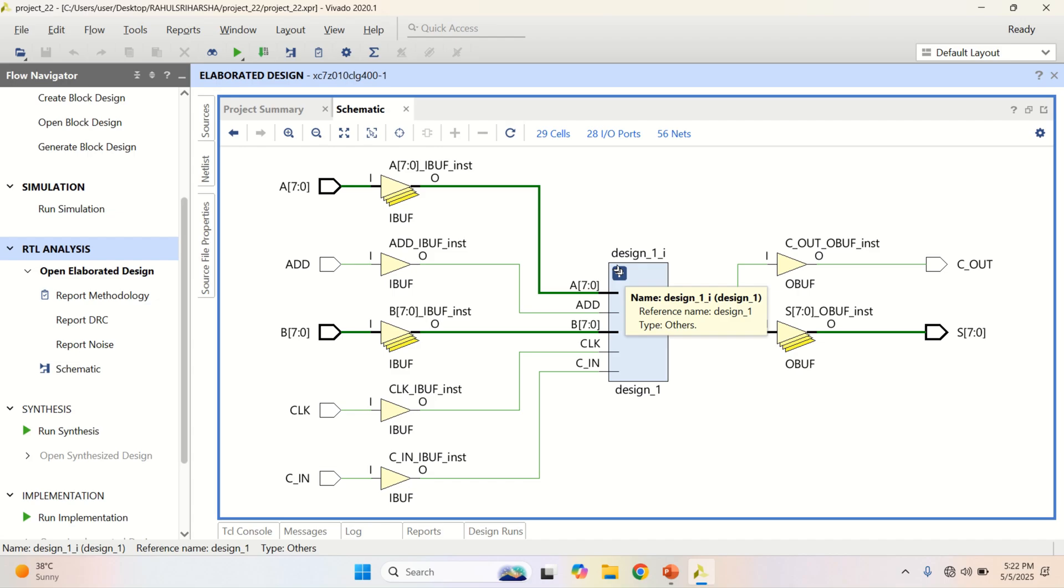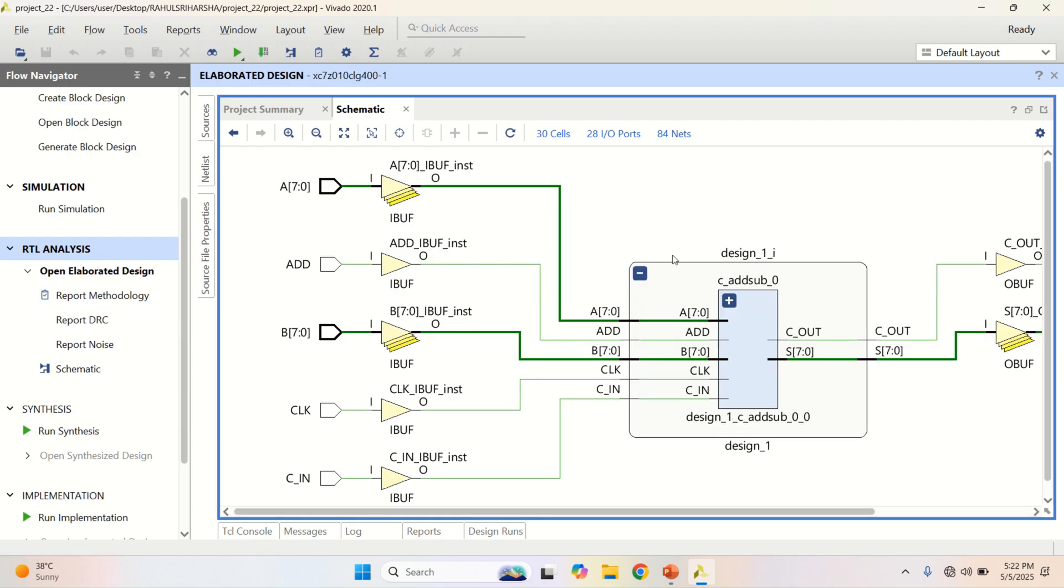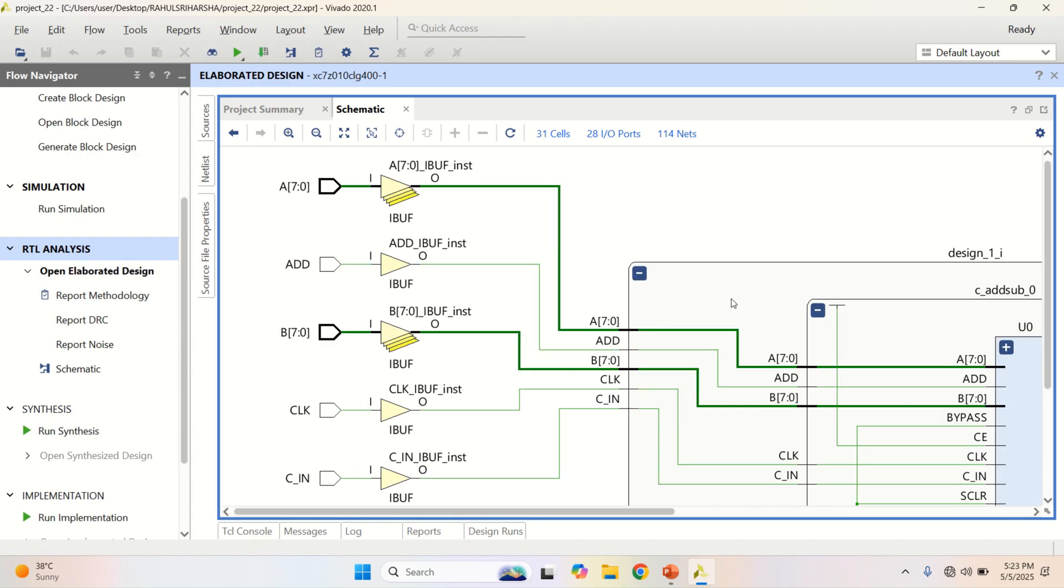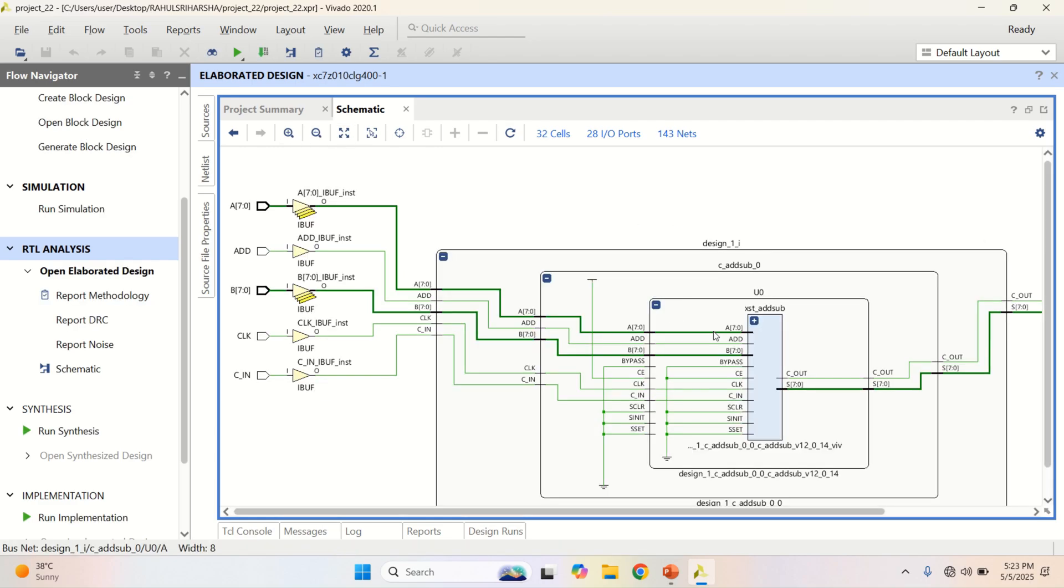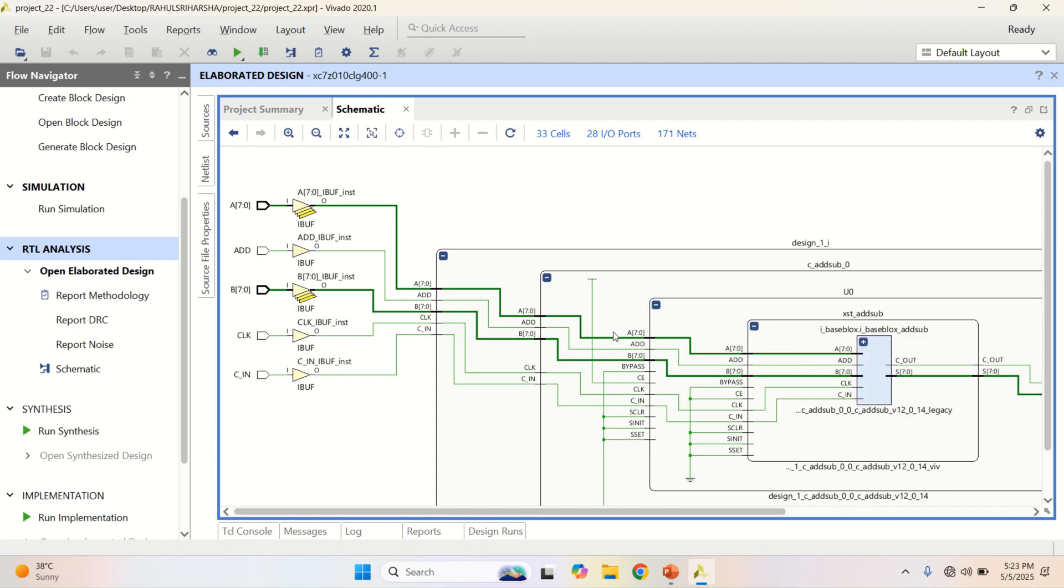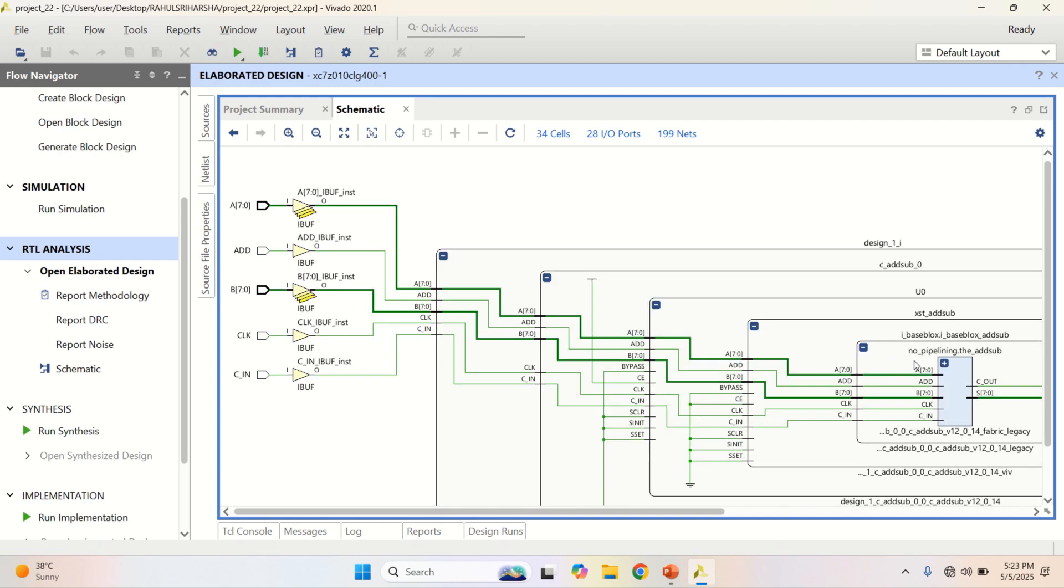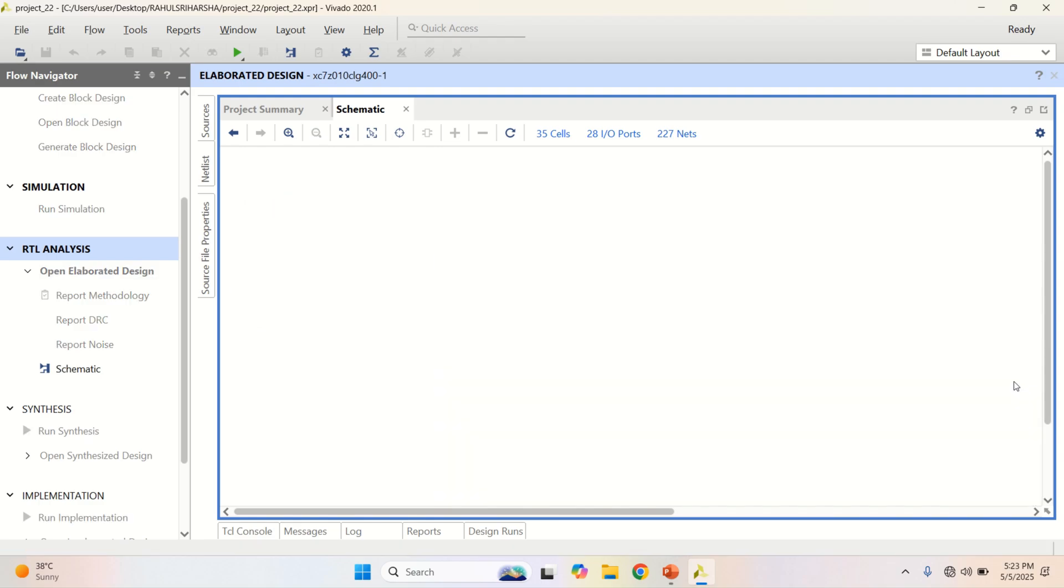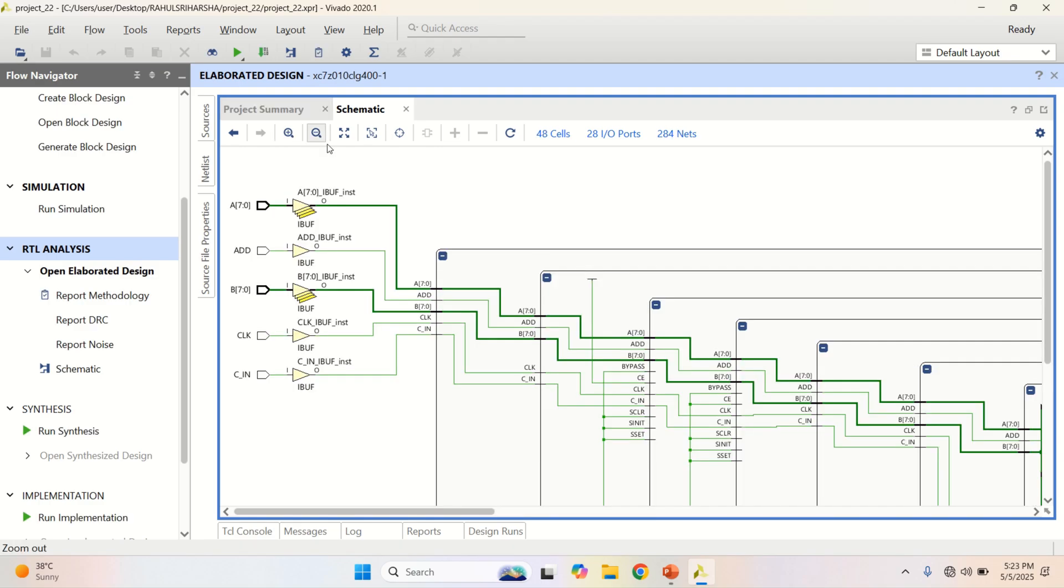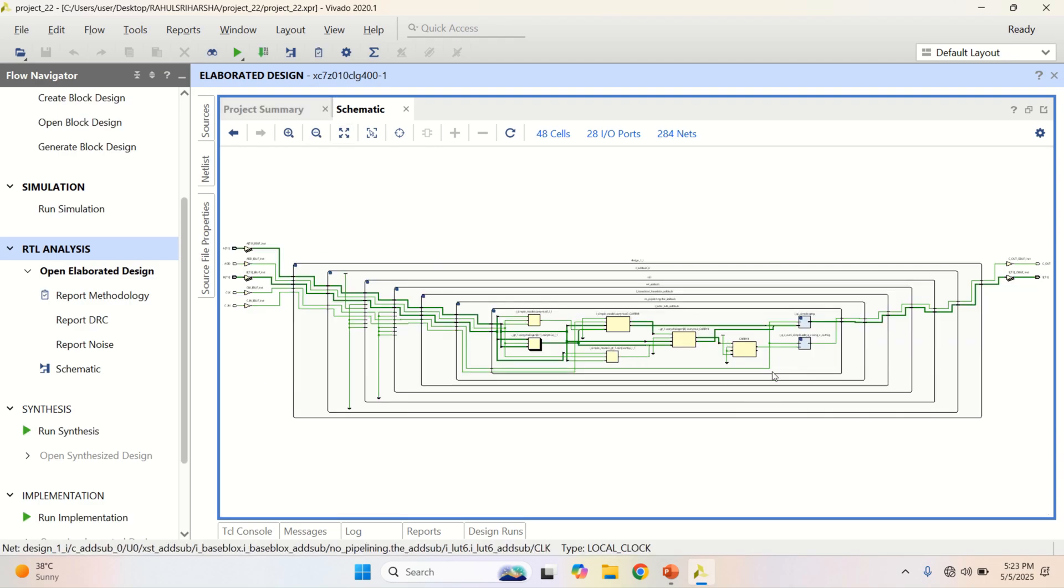If you want, you can see the inner content of this design. Down to the lowest level, these are all buffers. Finally, this is the implementation of the adder subtractor IP.